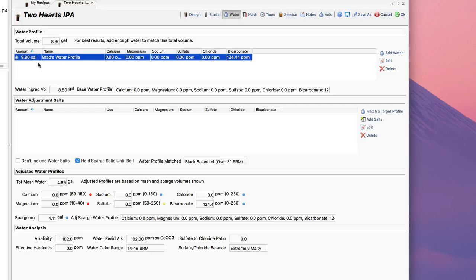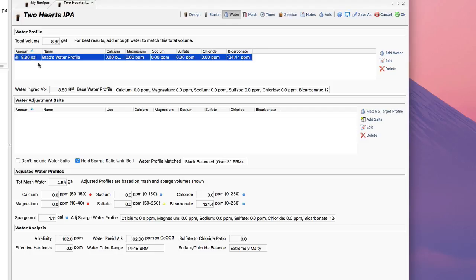If I was working with blended water, I could actually blend two different waters here and put for example four and a half gallons of one water, perhaps a distilled water, and four and a half gallons of my local water if I needed to dilute my local water because my local water was not really suitable for brewing or too harsh.